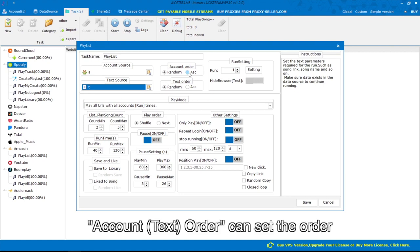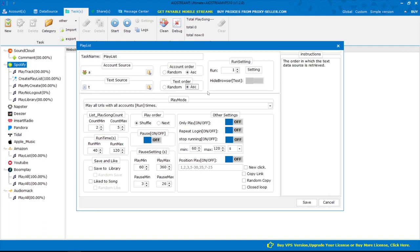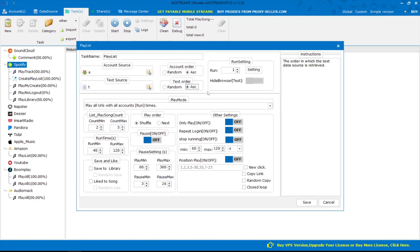Account, text, order - you can set the order in which the account, text, and data source is retrieved. The introduction on right can help you learn about these options.